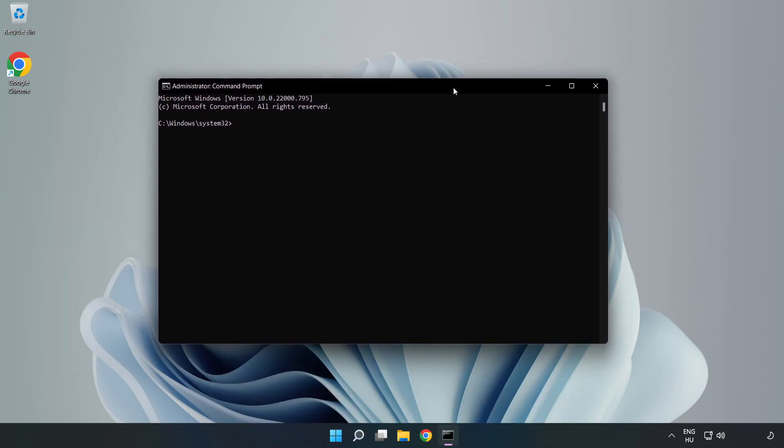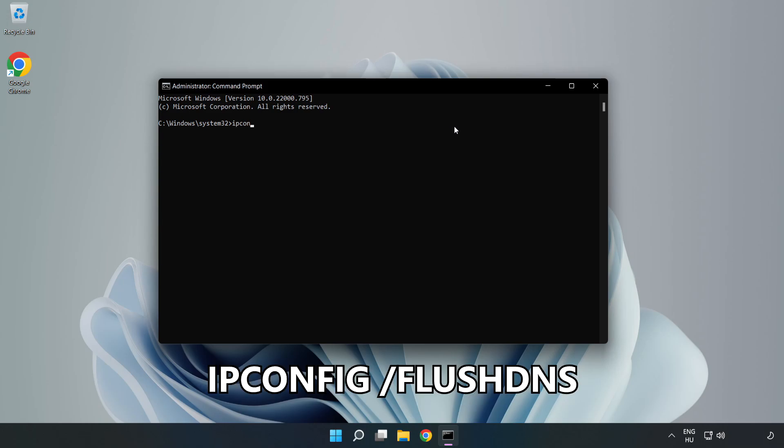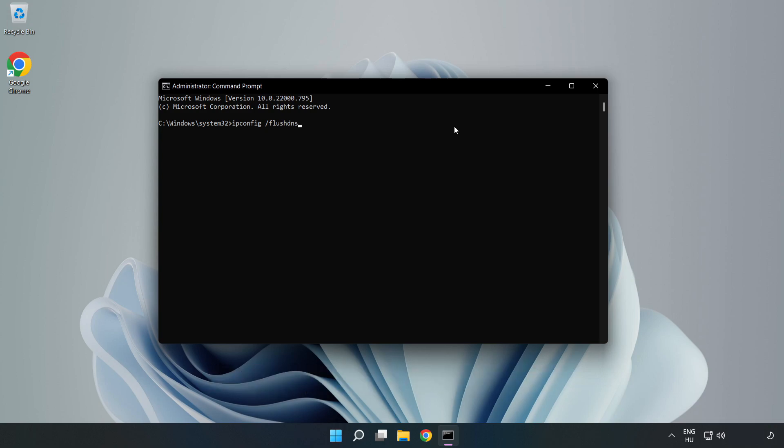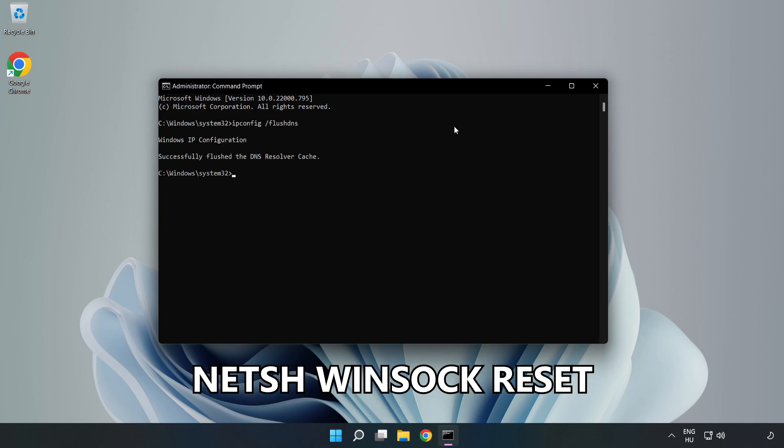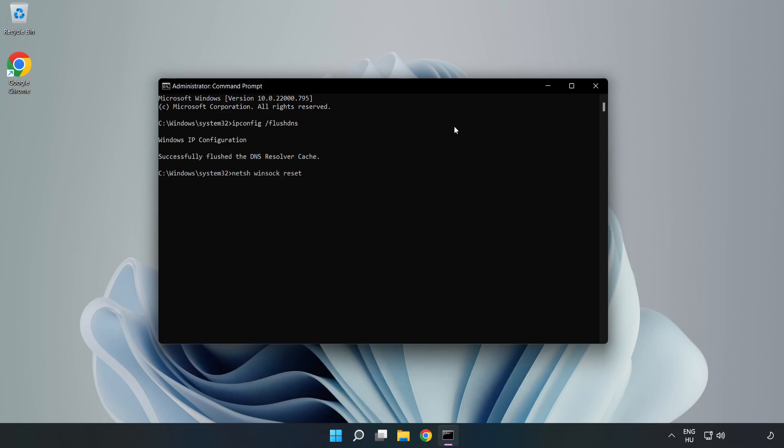Type the following commands one by one. First, ipconfig flush dns. Next, netsh winsock reset. Then type exit.